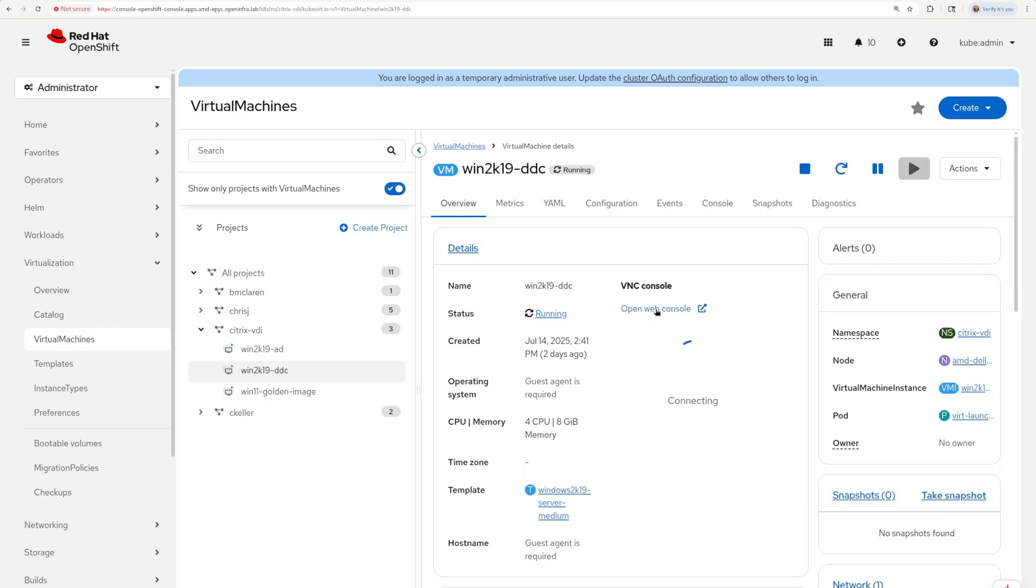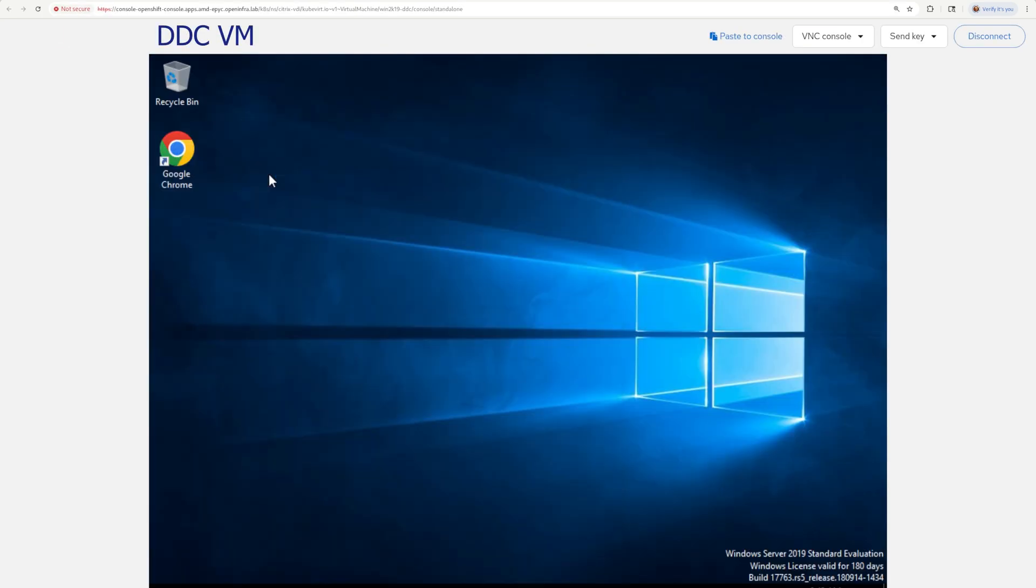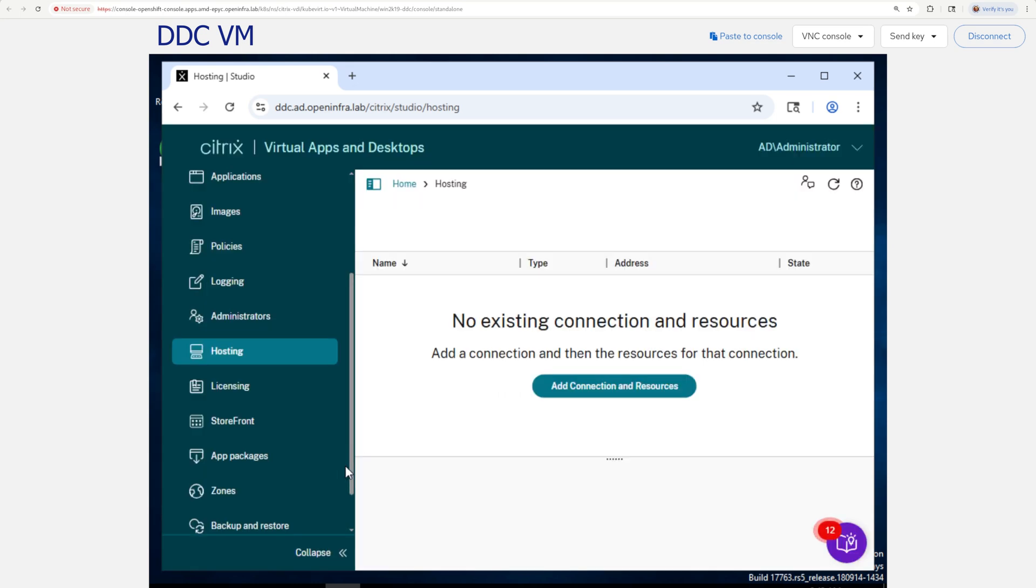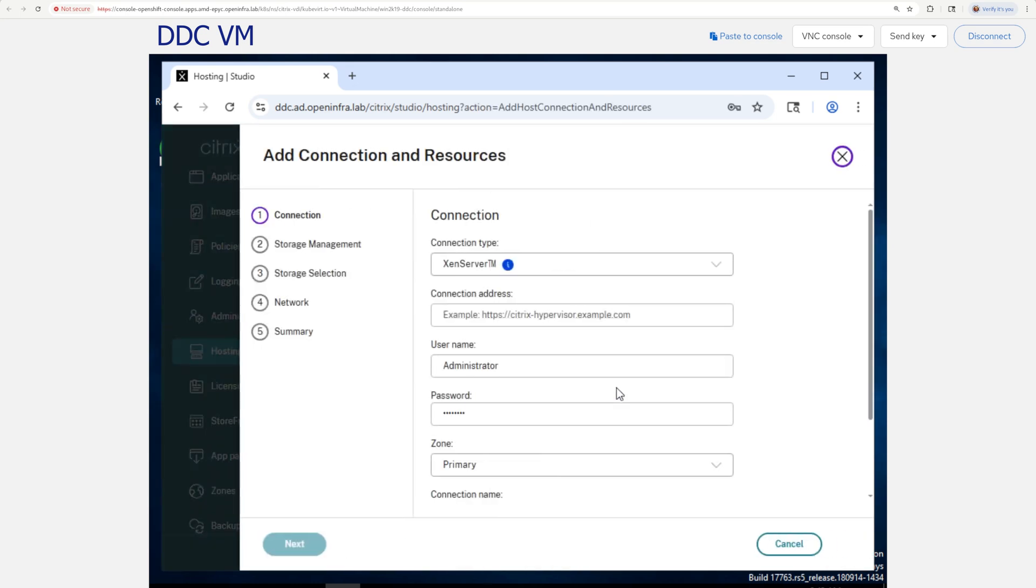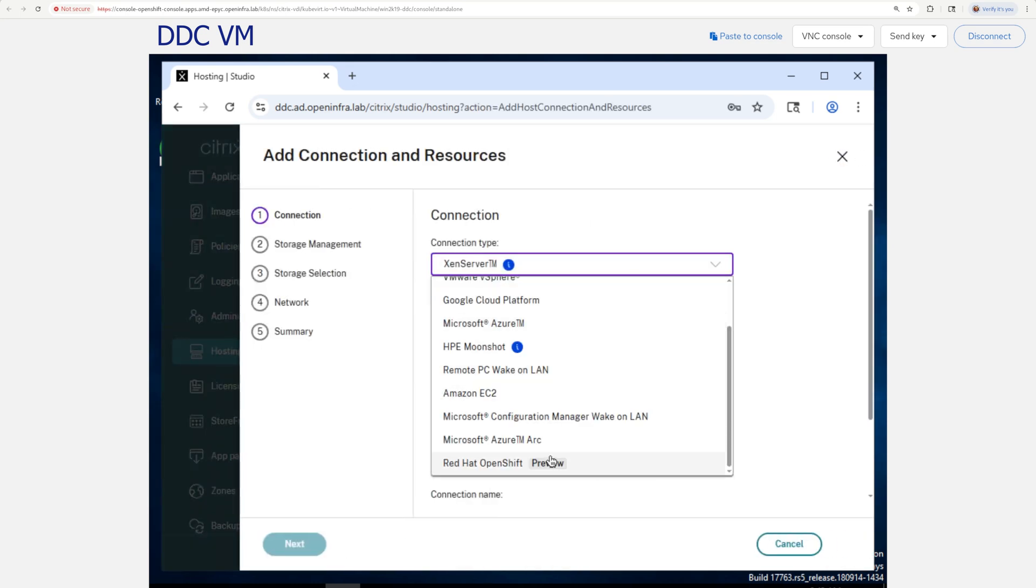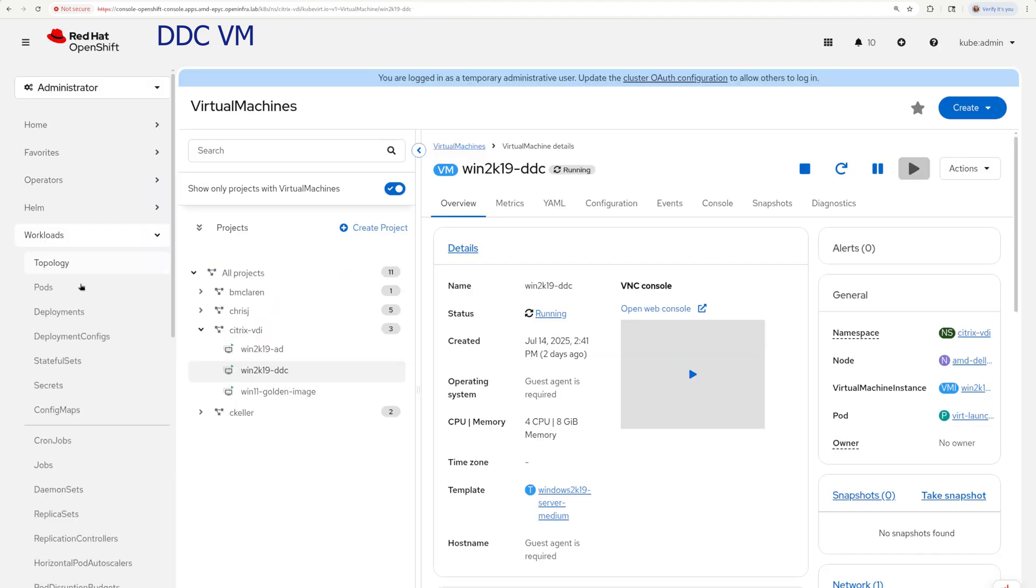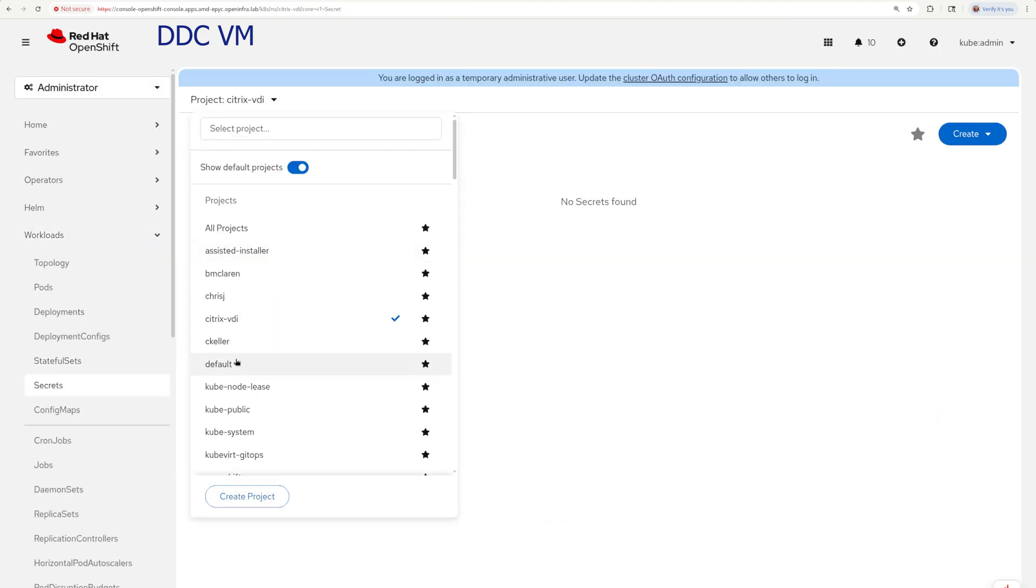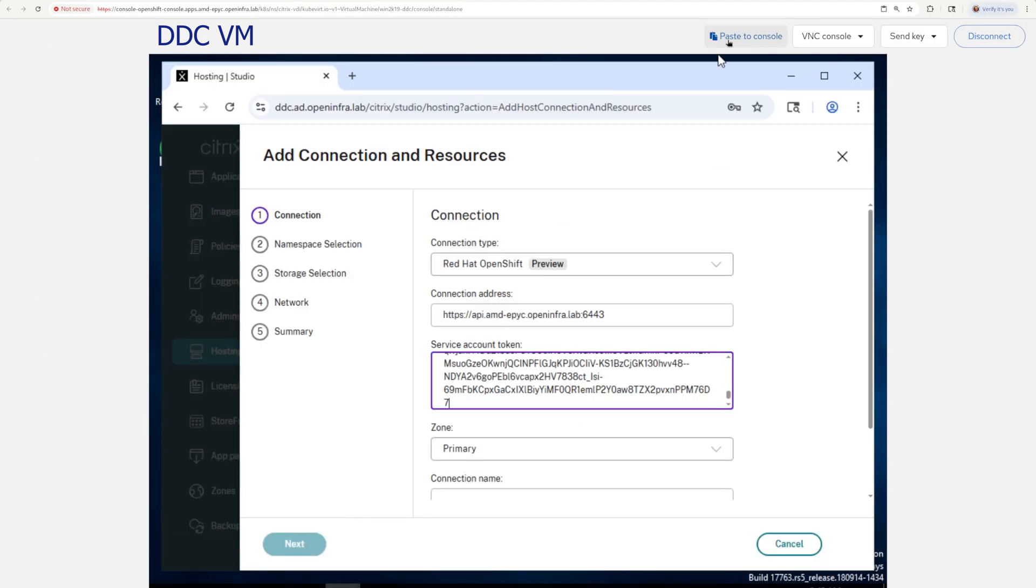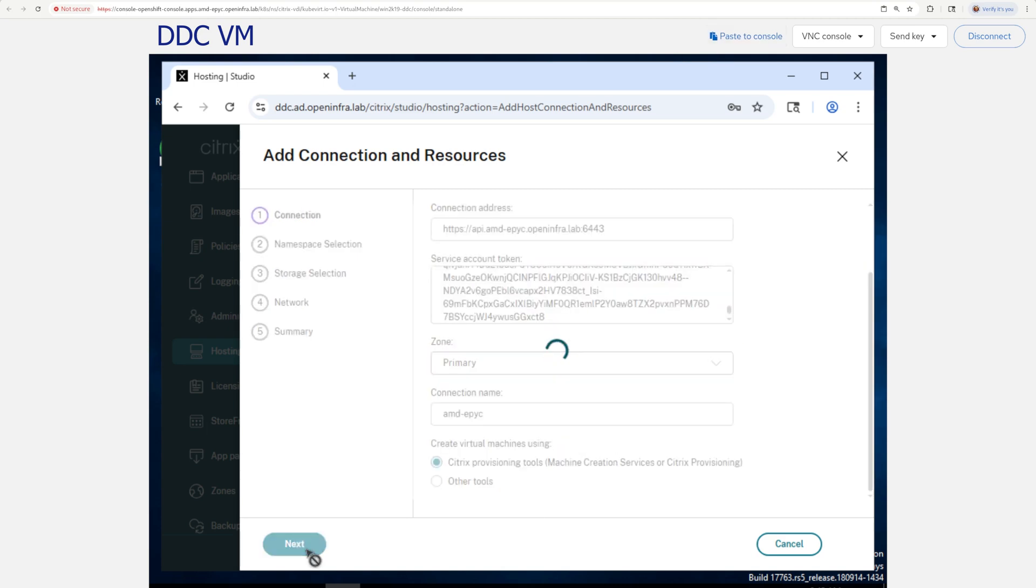Now let's switch to my DDC virtual machine and open Citrix Web Studio. We need to add new hosting connection. From the connection type, select Redhead OpenShift, inject your OpenShift API address, and use the service token generated in the previous step. The zone should be primary and put a clever name for your connection.